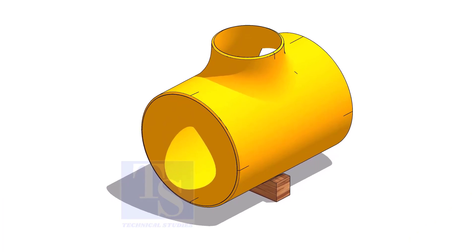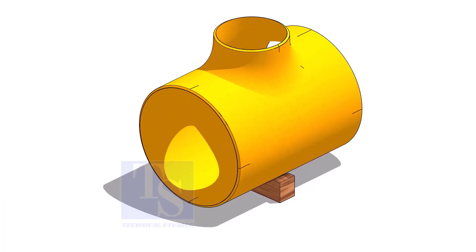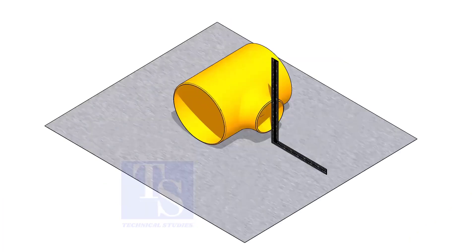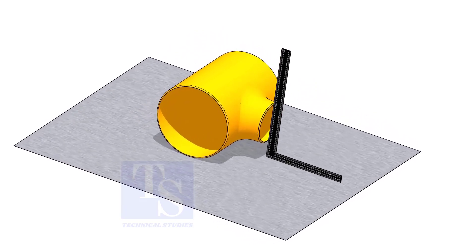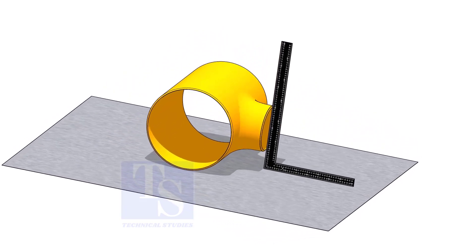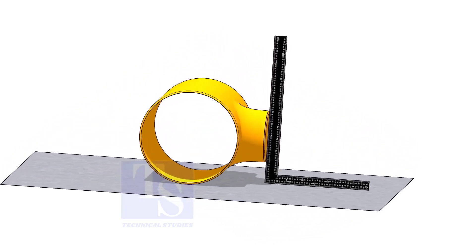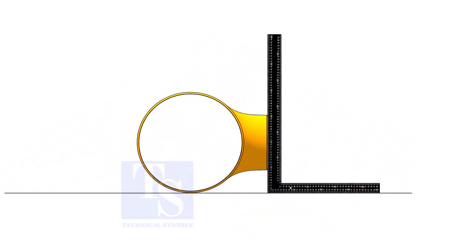Let us learn another method. Put the T on horizontal position and correct the squareness. Put proper packing.